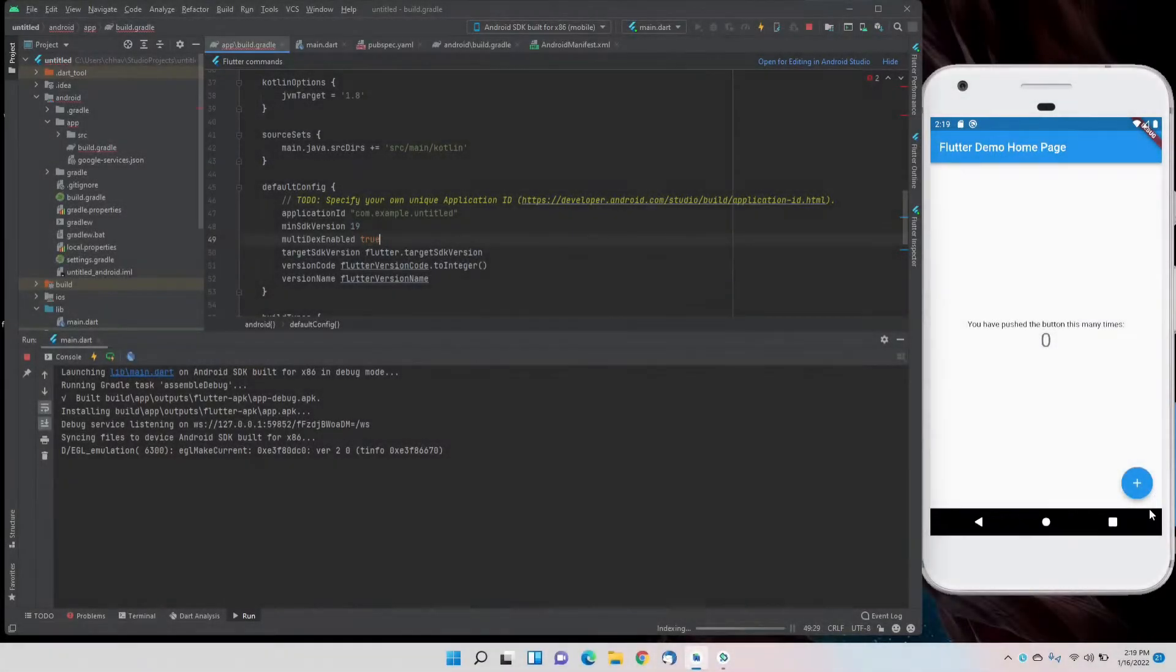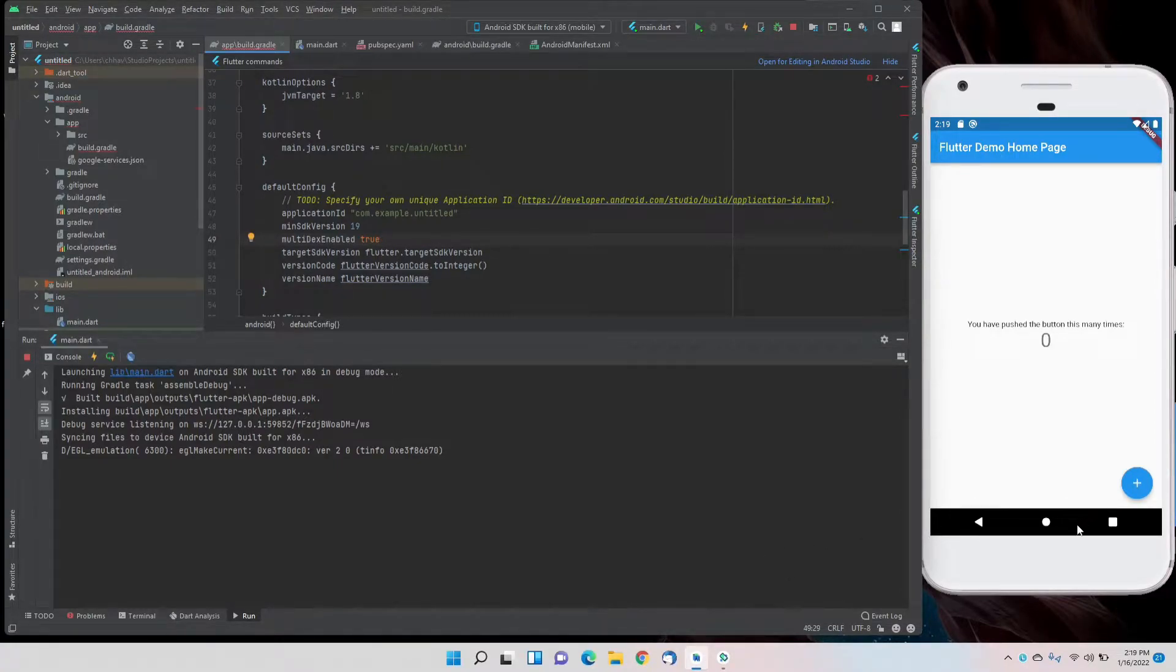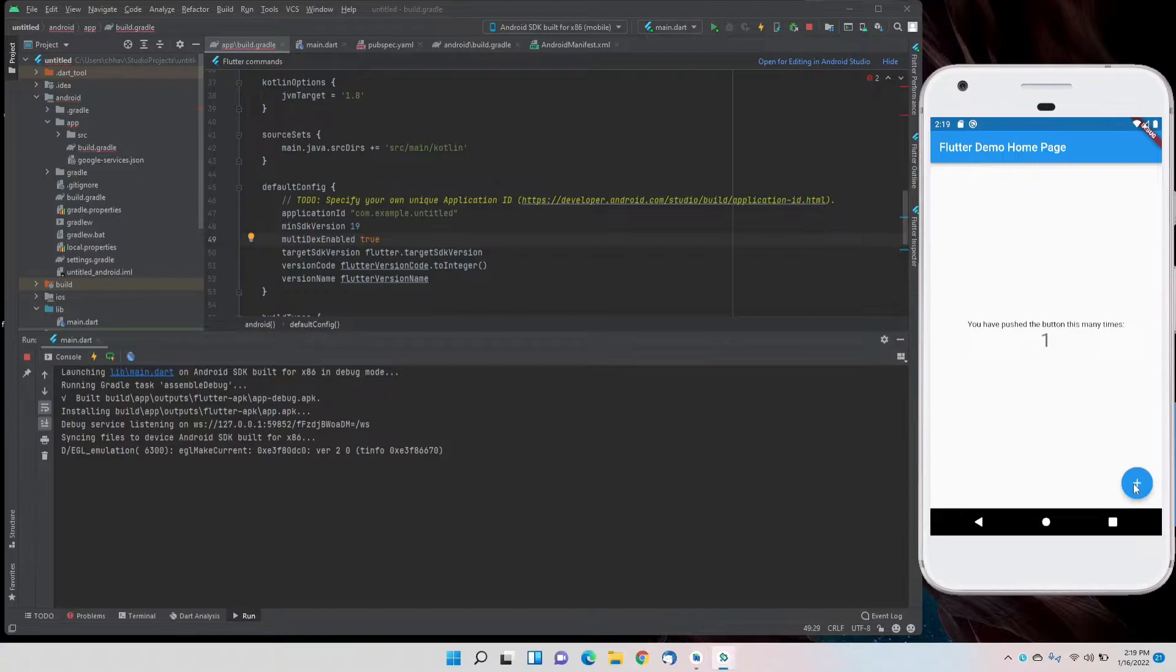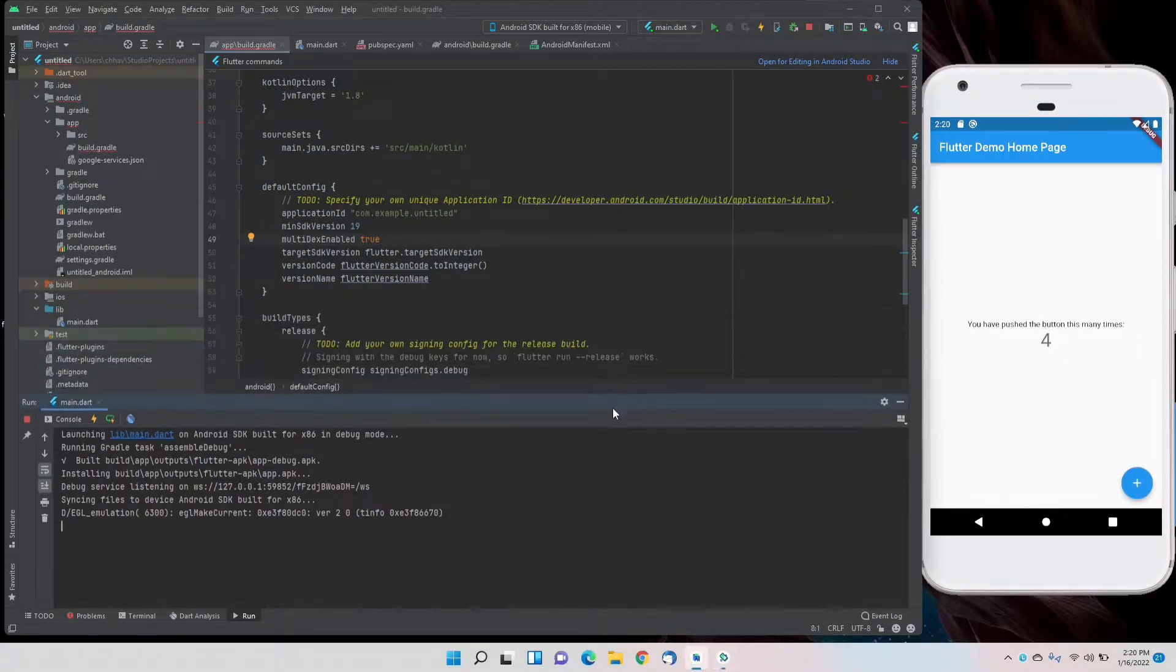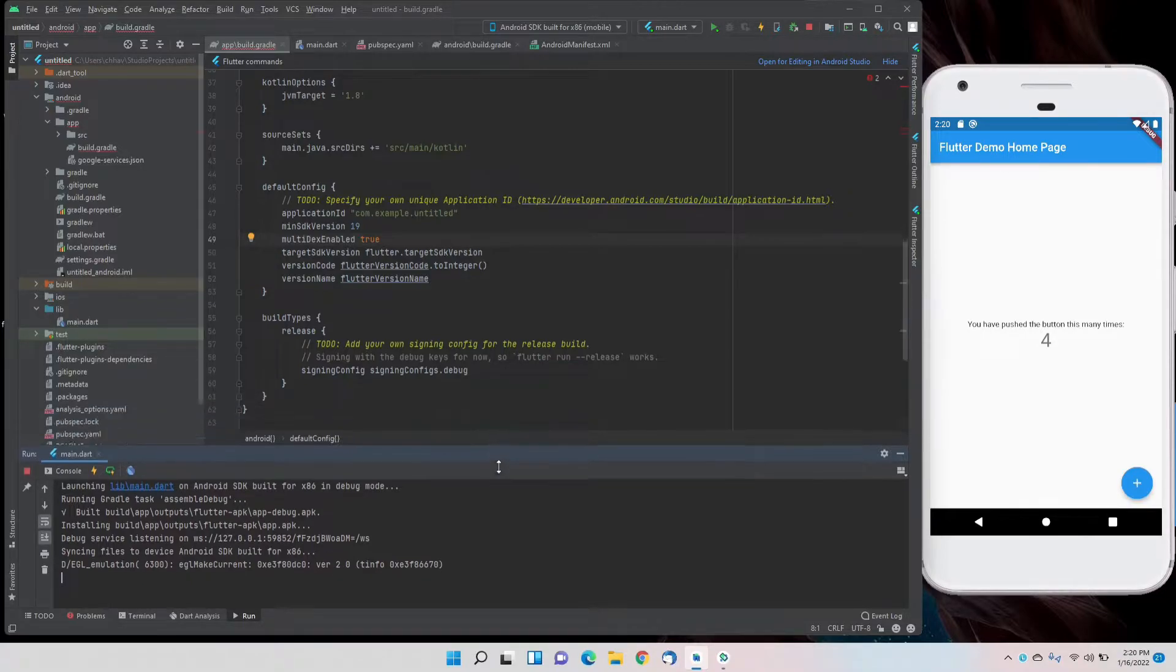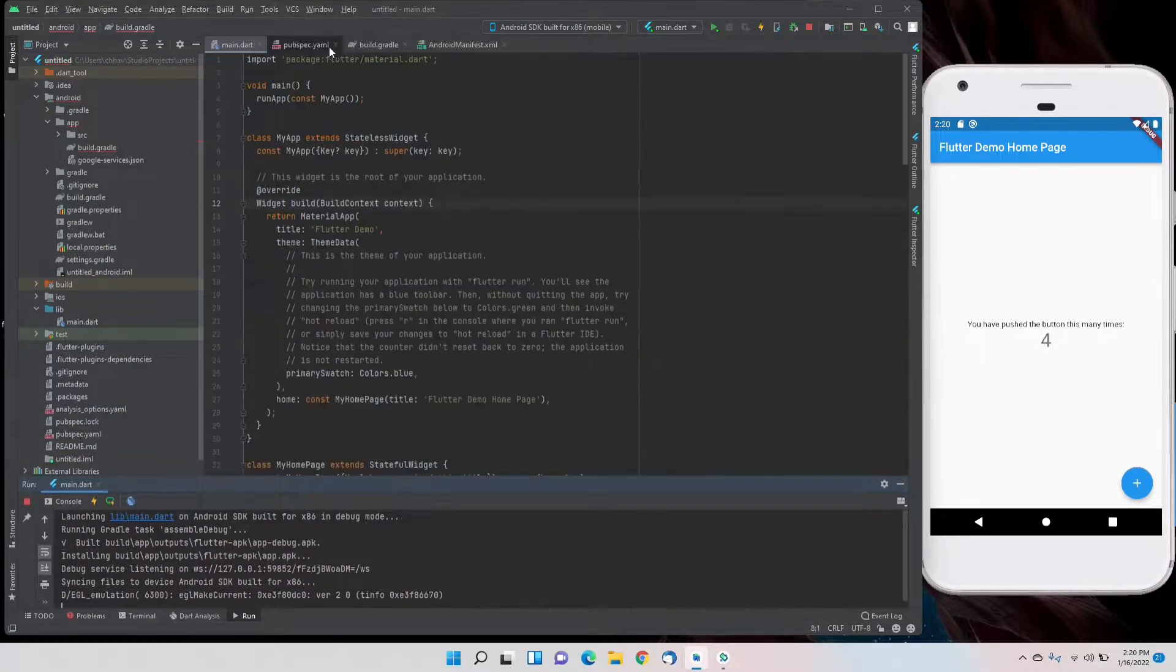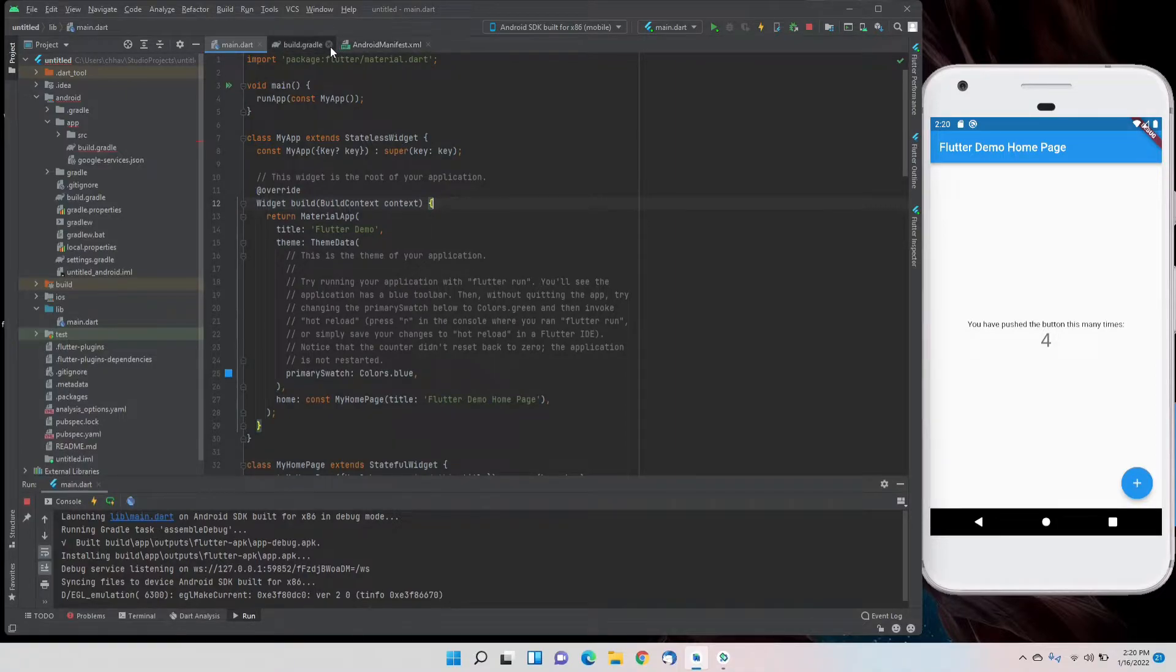Hello everyone, welcome back to Beyond Programming. In this video, we'll be making the backend for a login functionality using email and password. This is a demo project in which Firebase is already integrated, which we did in the previous video. If you haven't watched that, you can go to the playlist from the channel or the link in the i button.